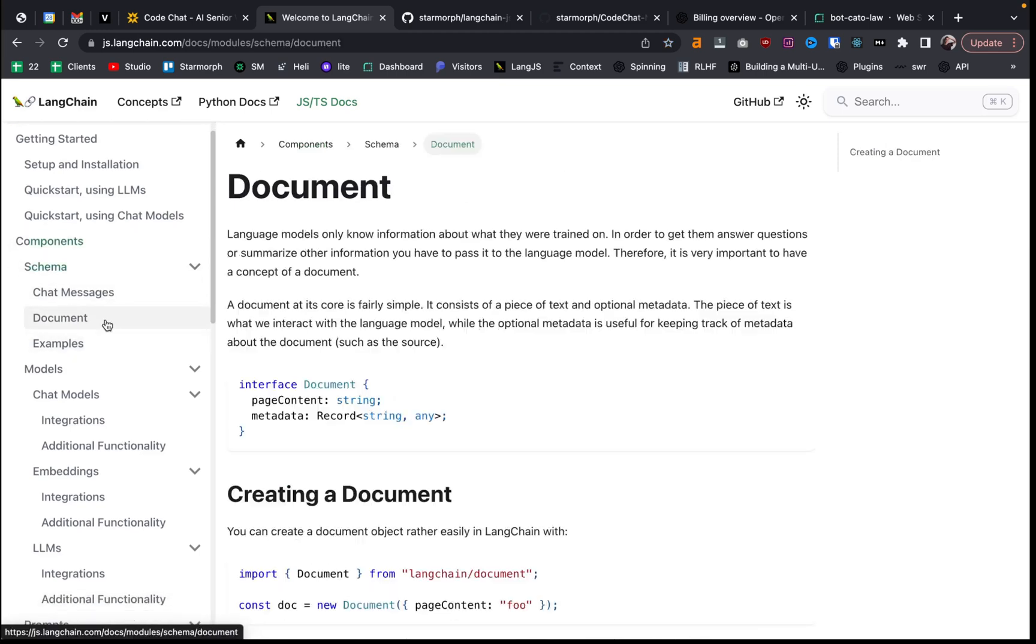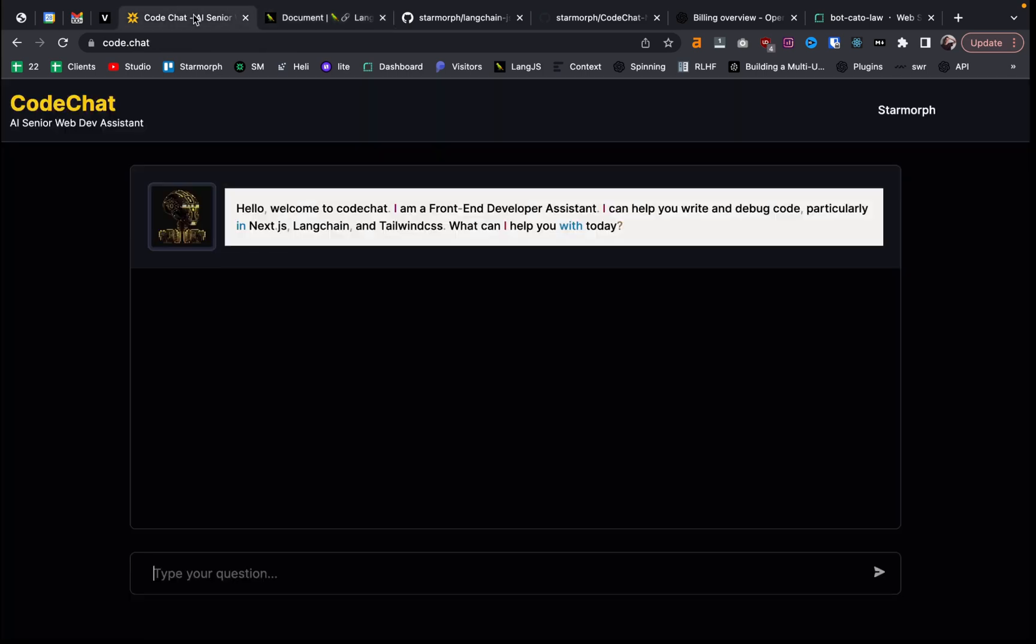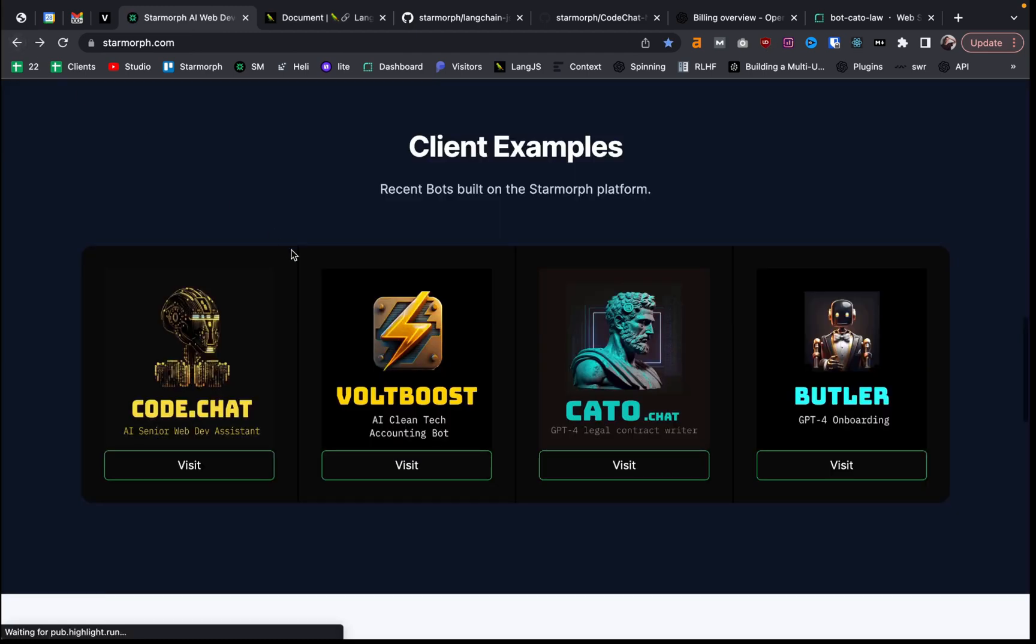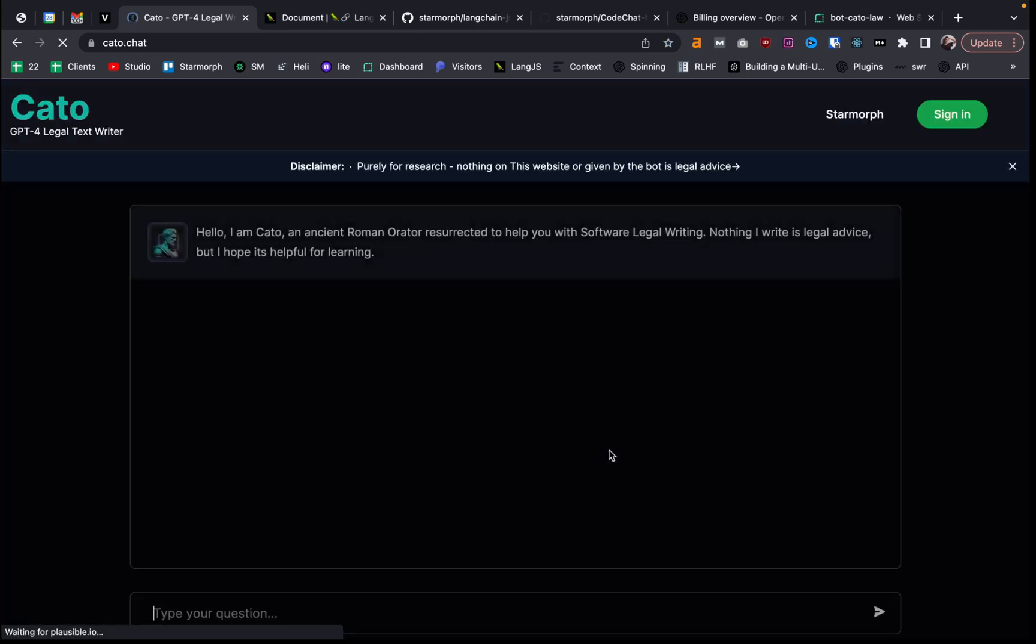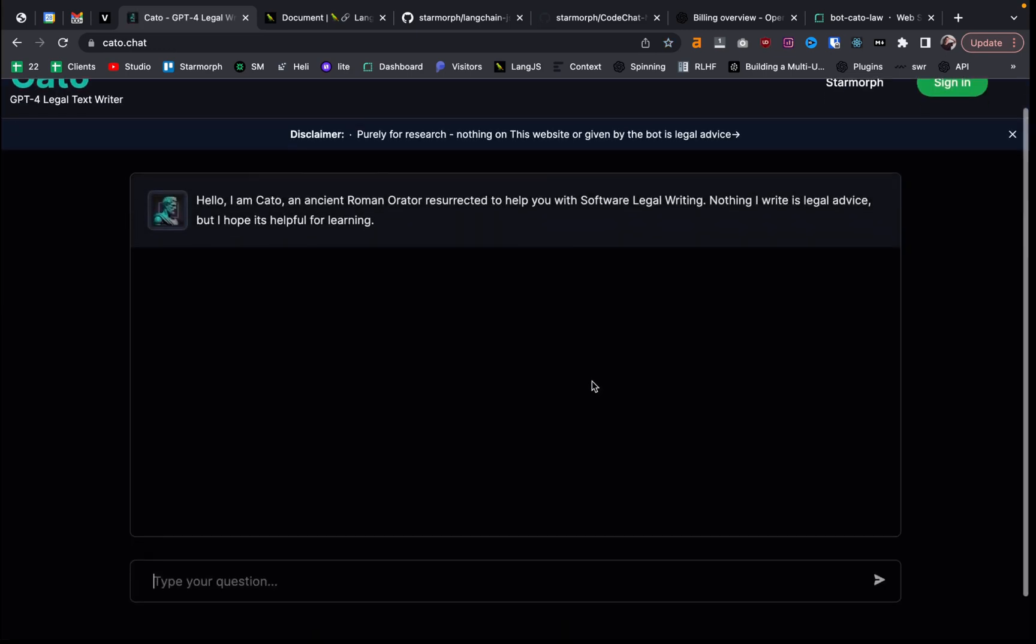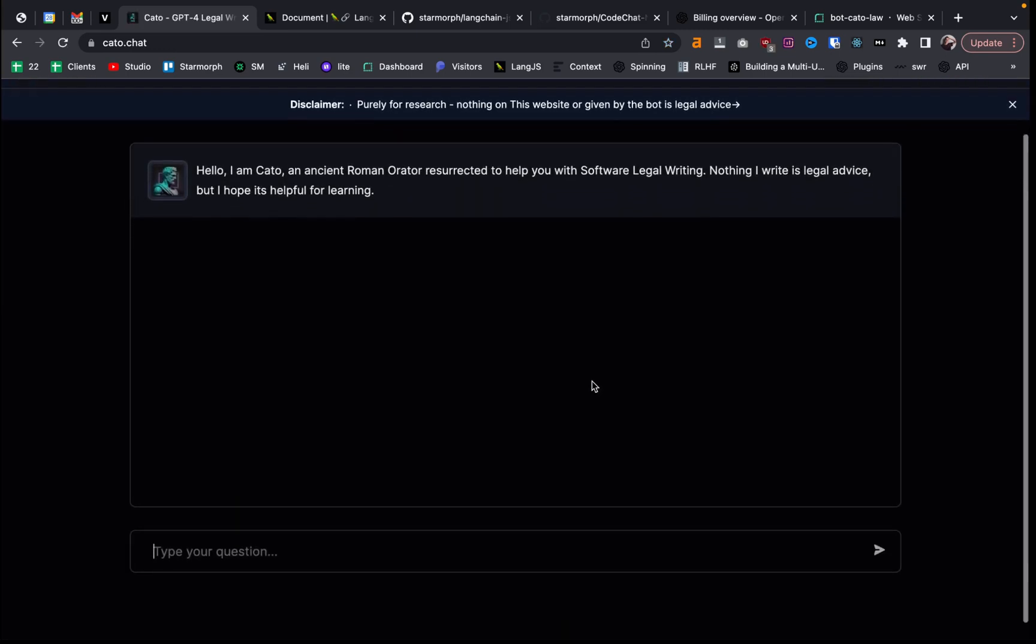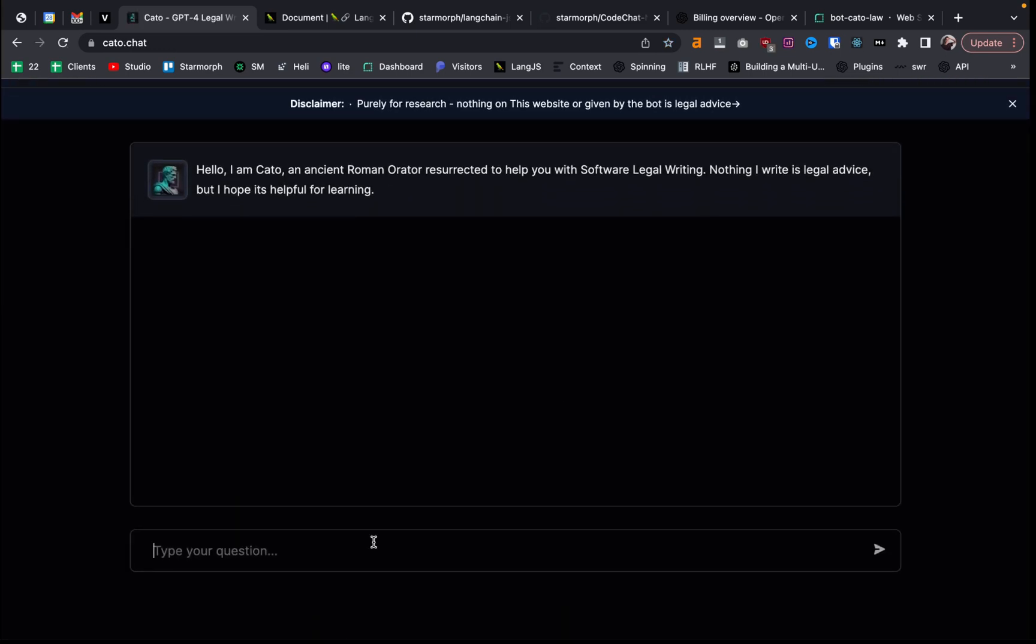So one important thing is there's the concept of a document. And that's how we're going to load in a part of how we're going to load in the company specific documents. So in the case of CodeChat, that might be documentation or instructions on how to write code. This one, I'm trying to learn more about software law. So I gave it some research papers and philosophies over software law. And so I can say, hey, Kato,